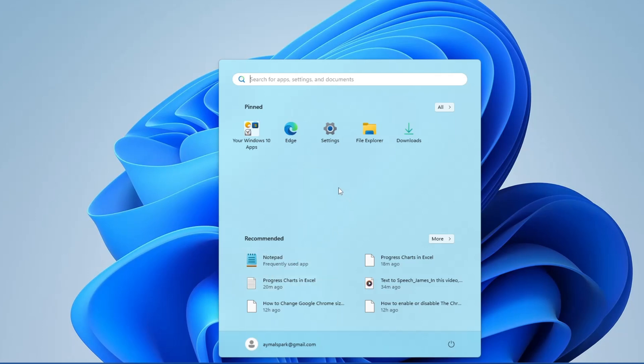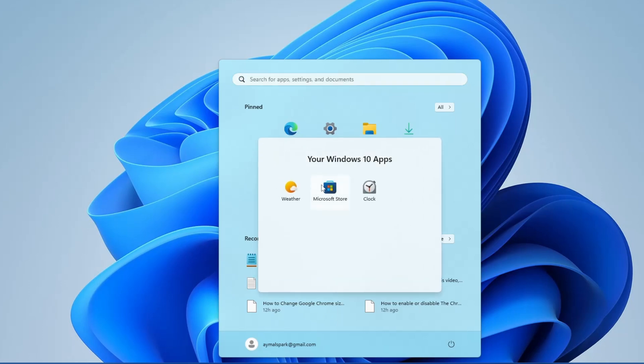Now, in the Start menu, find and click on Microsoft Store. The Microsoft Store is where you can download apps that are approved by Microsoft.